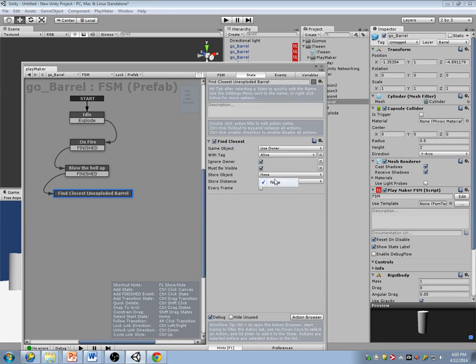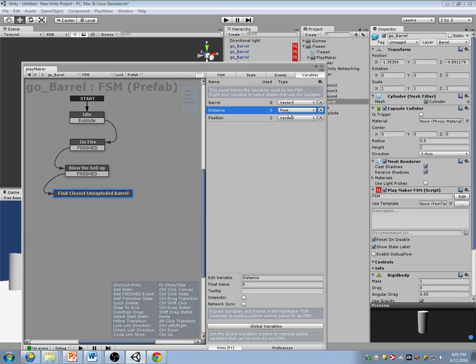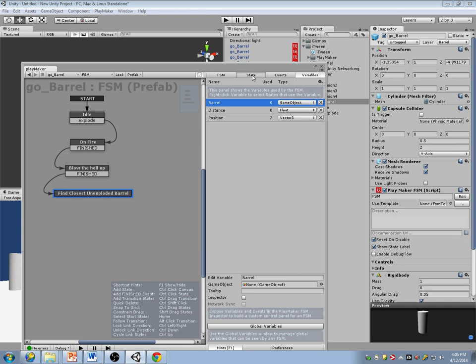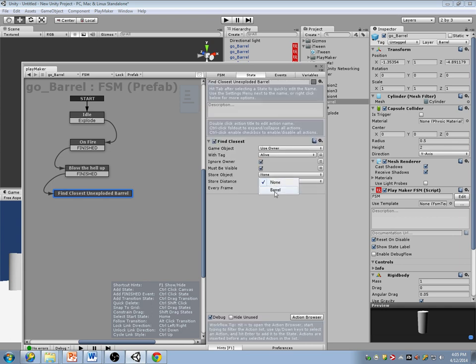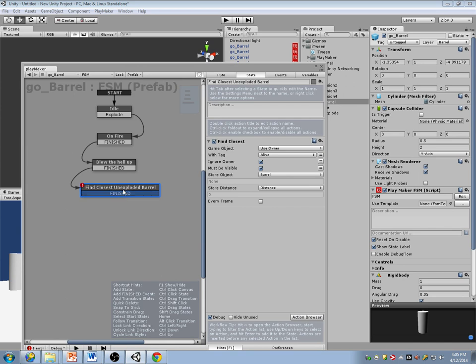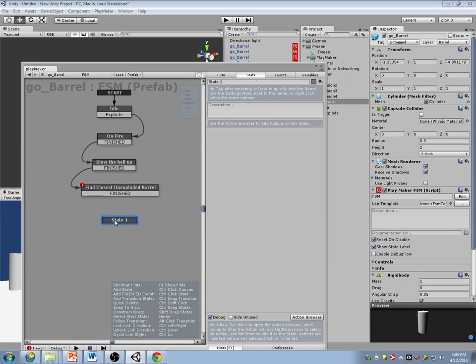I'm going to make another variable that is the distance to that barrel. Barrel is a game object — store the barrel here, store the distance here. Once I find the closest, I'm going to go here and see if barrel is close enough.